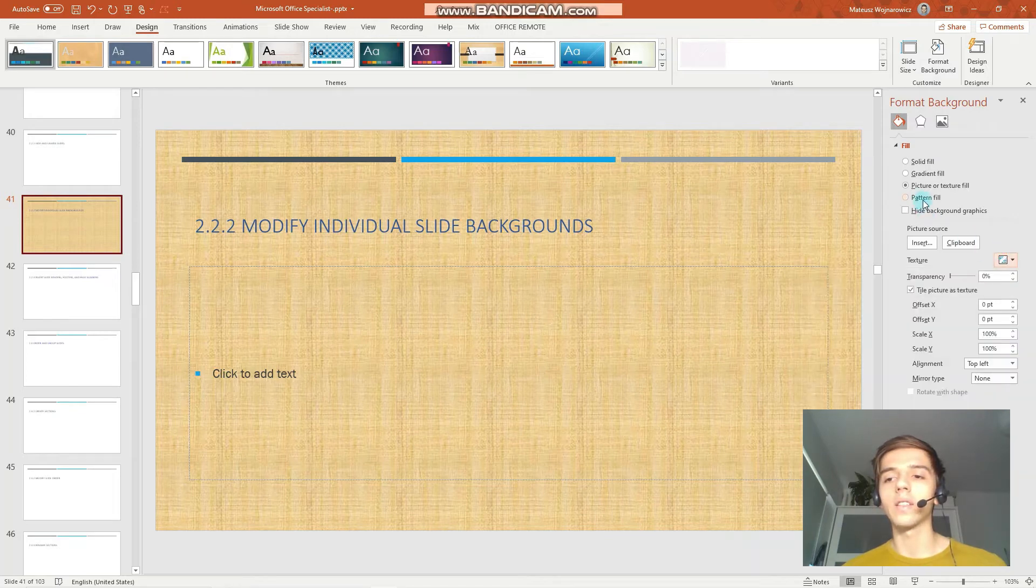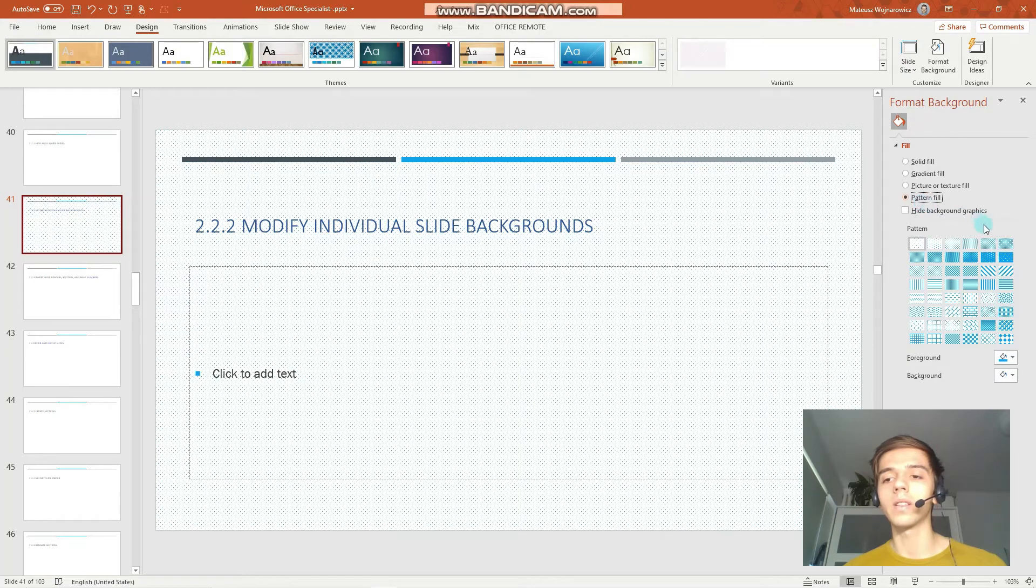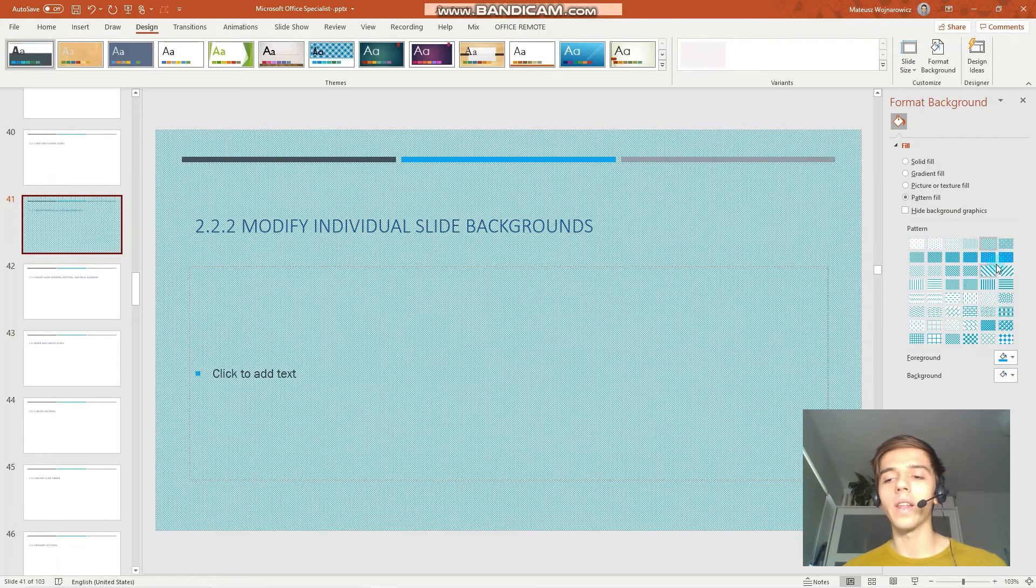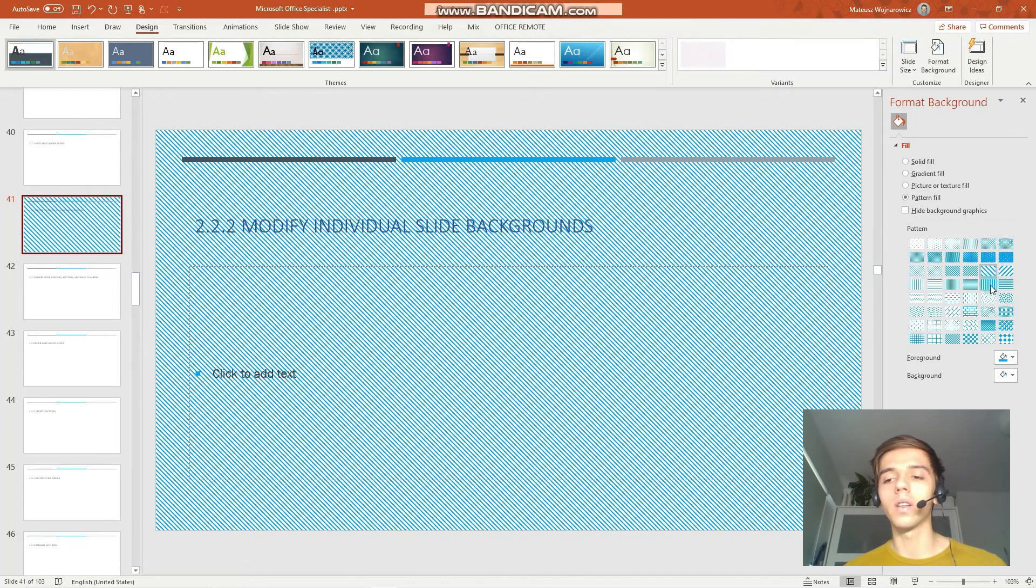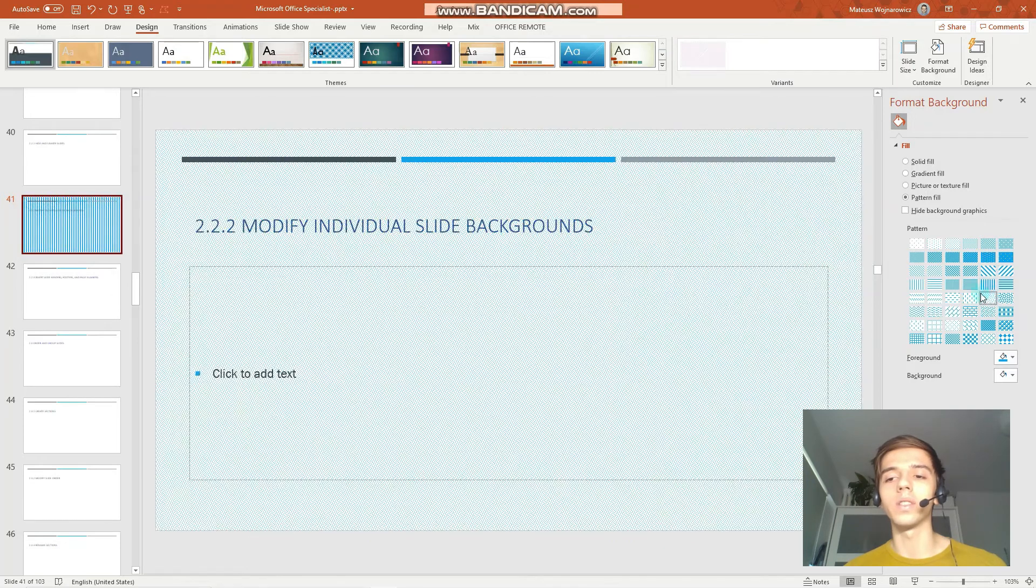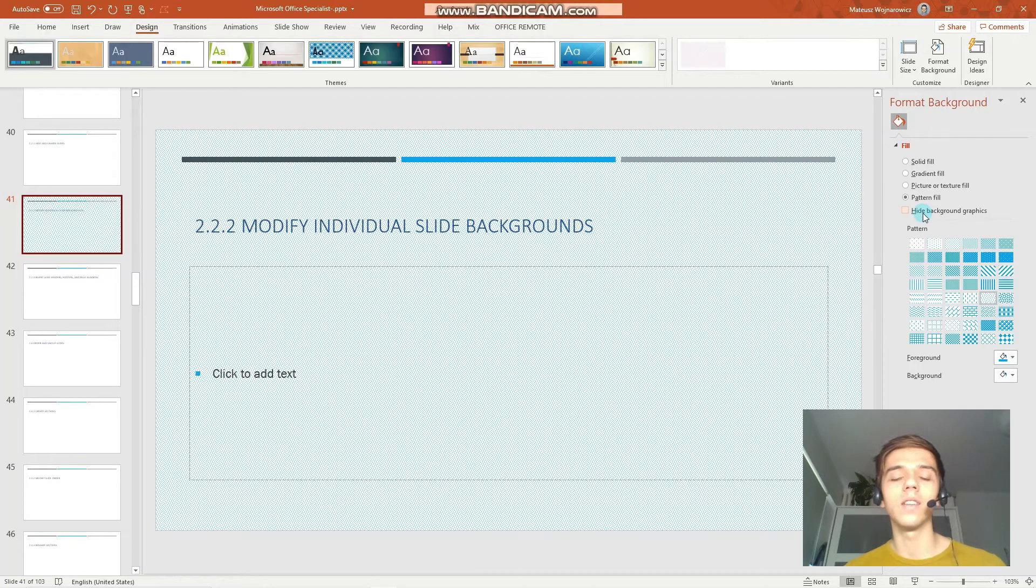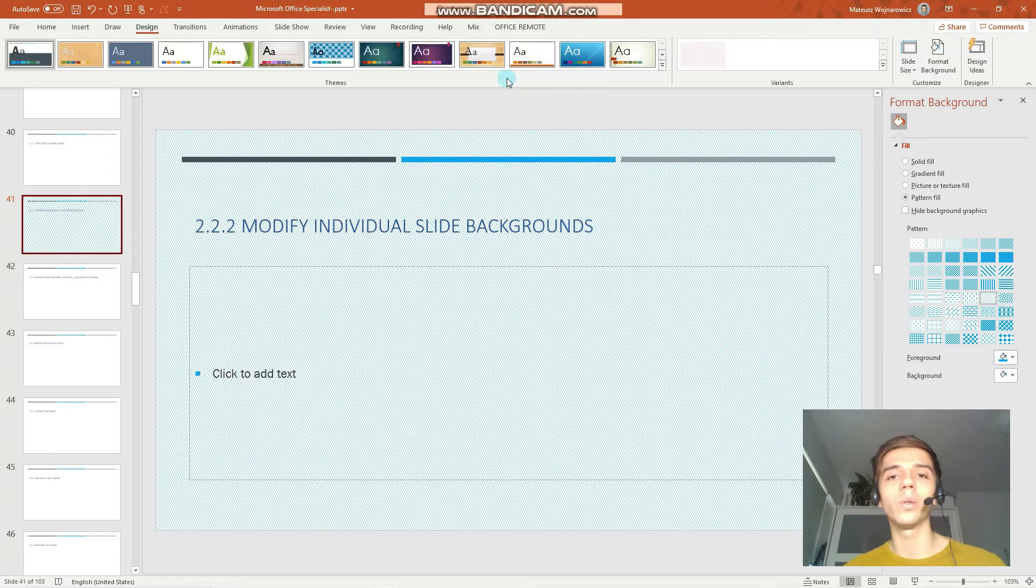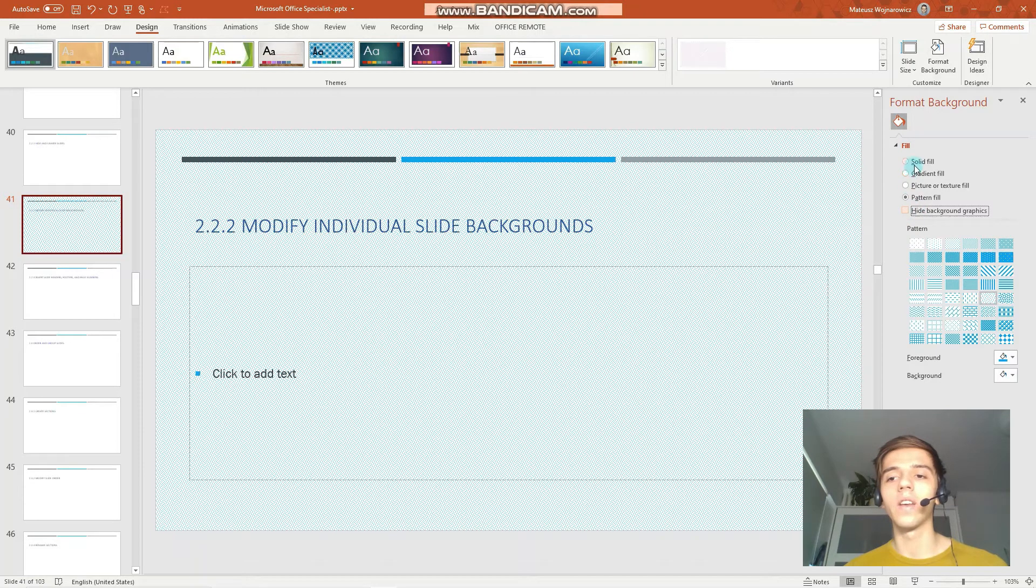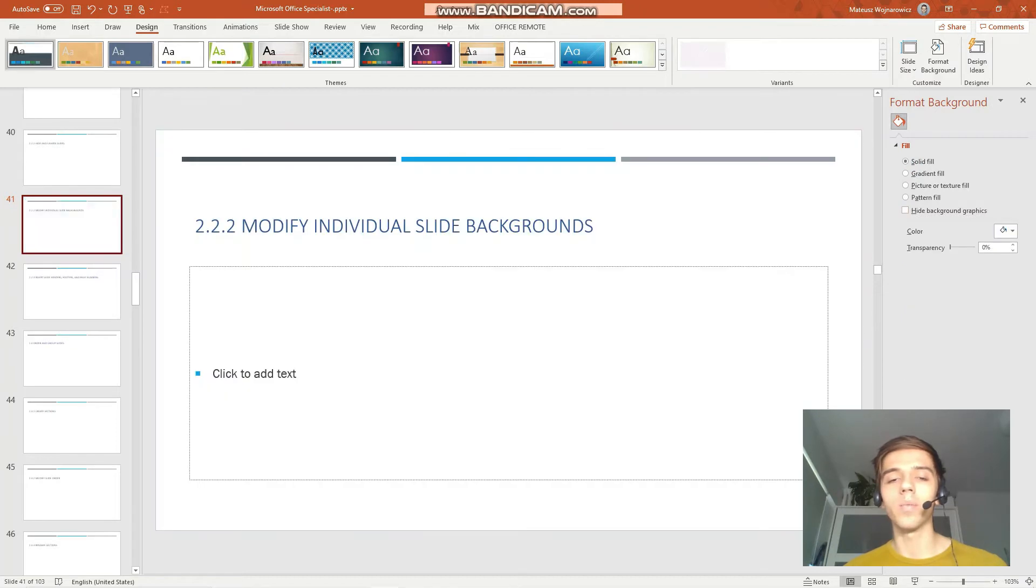Next up you have certain pattern fills, so you can always look and go through these options. You can also, as we learned in the master view lesson, hide background graphics like that. Let's reset the background.